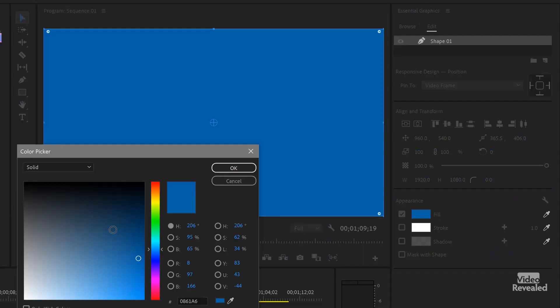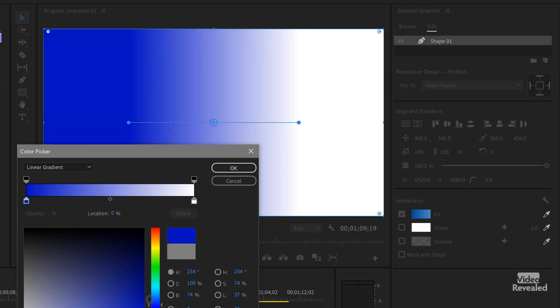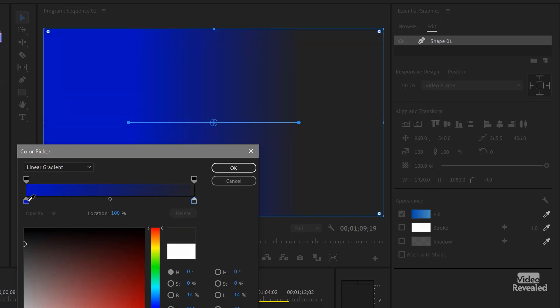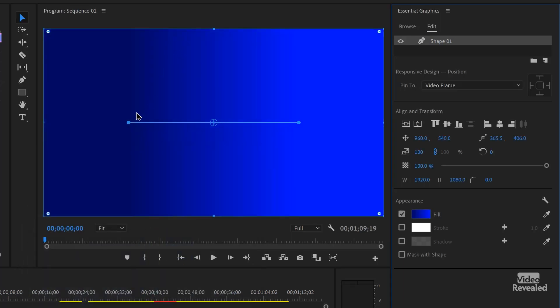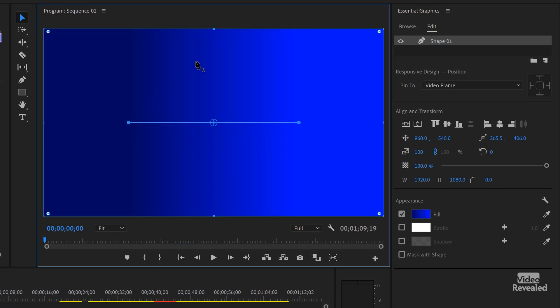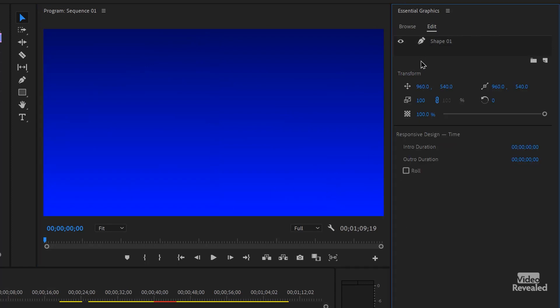Now the only reason you would is maybe if you went in here and changed this from solid to a linear gradient. So let's make this blue to blue and make the second blue darker. So now we have a perfect gradient background that's exactly 1920 by 1080, or 2K, 4K, whatever shape or size you want. Huge. I love it.